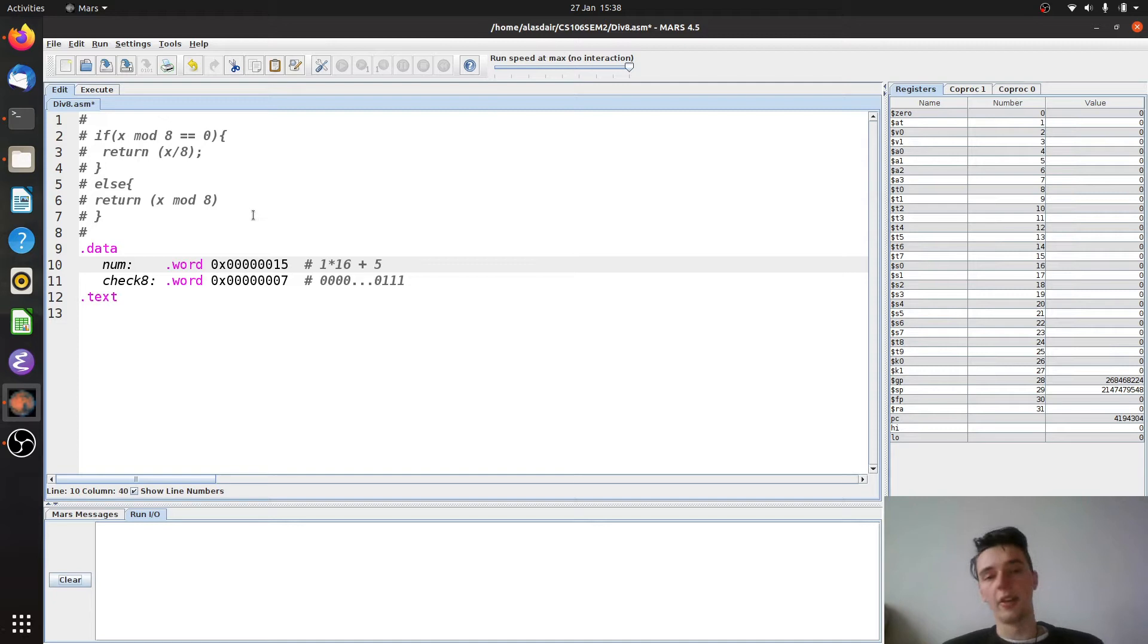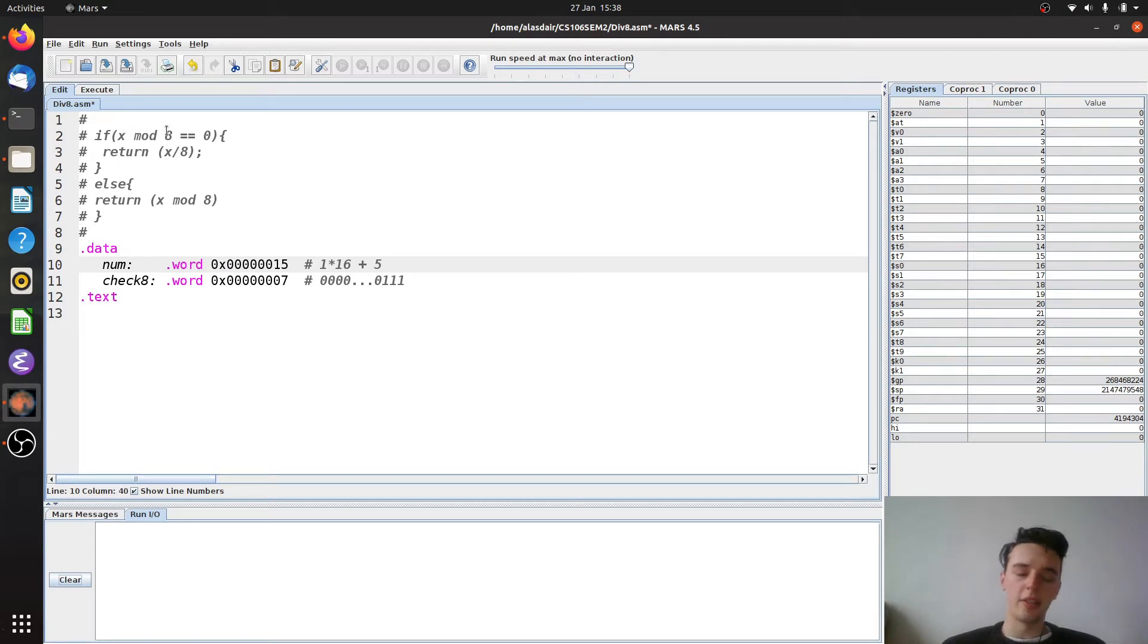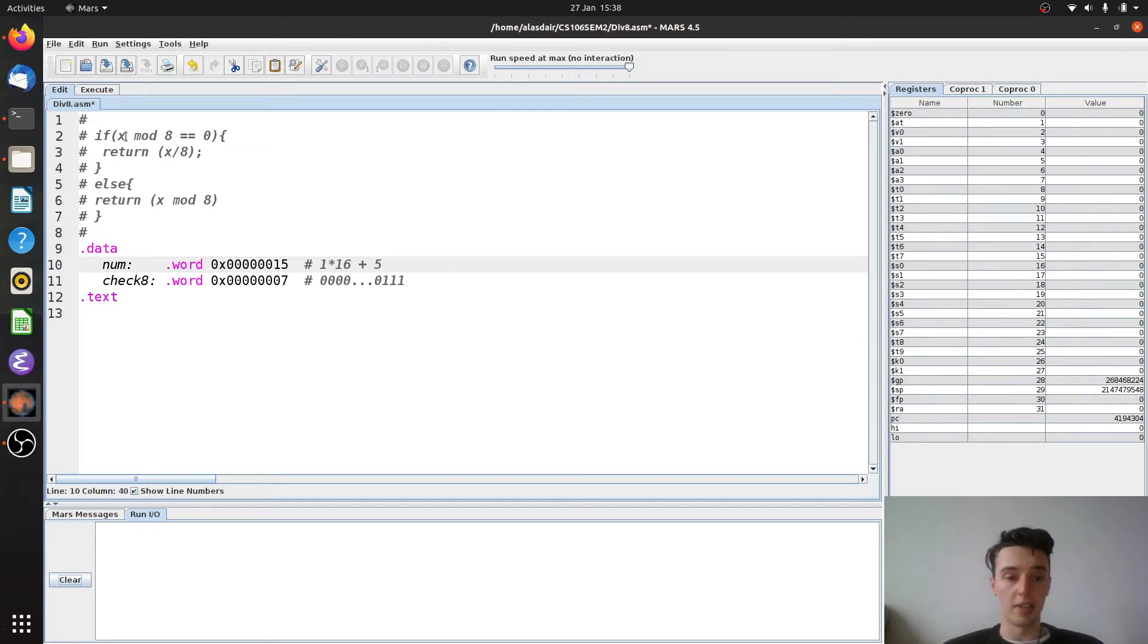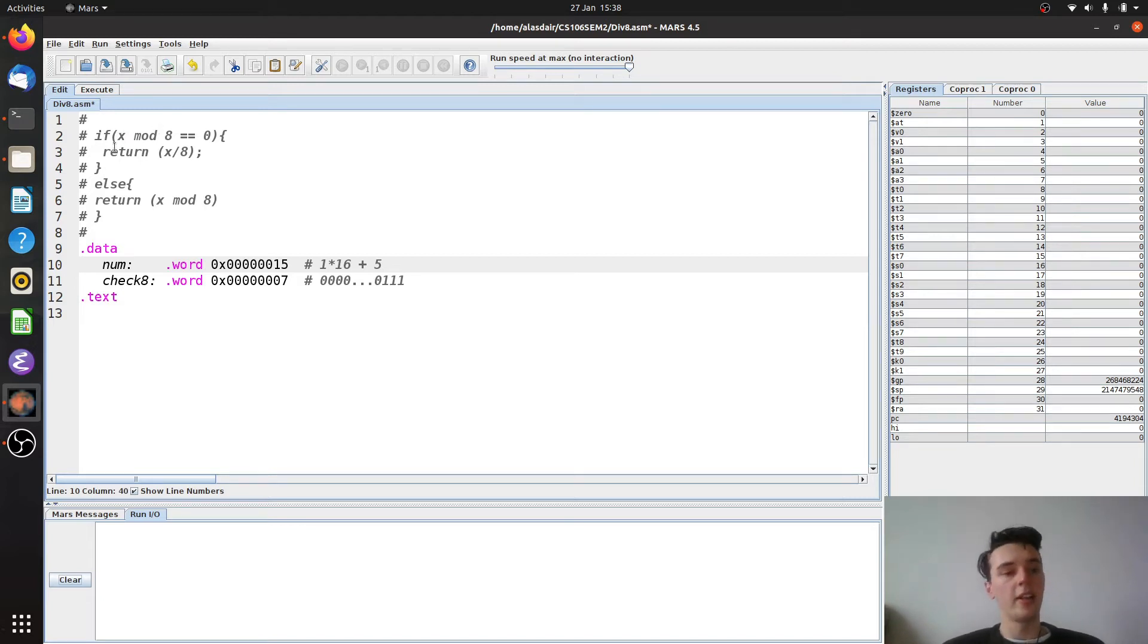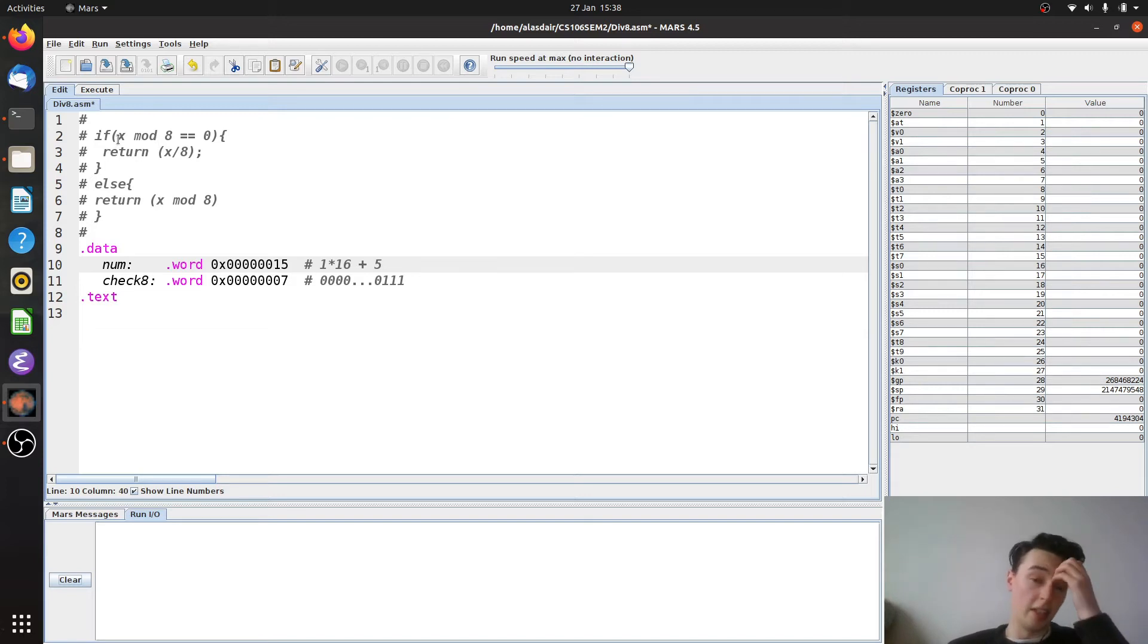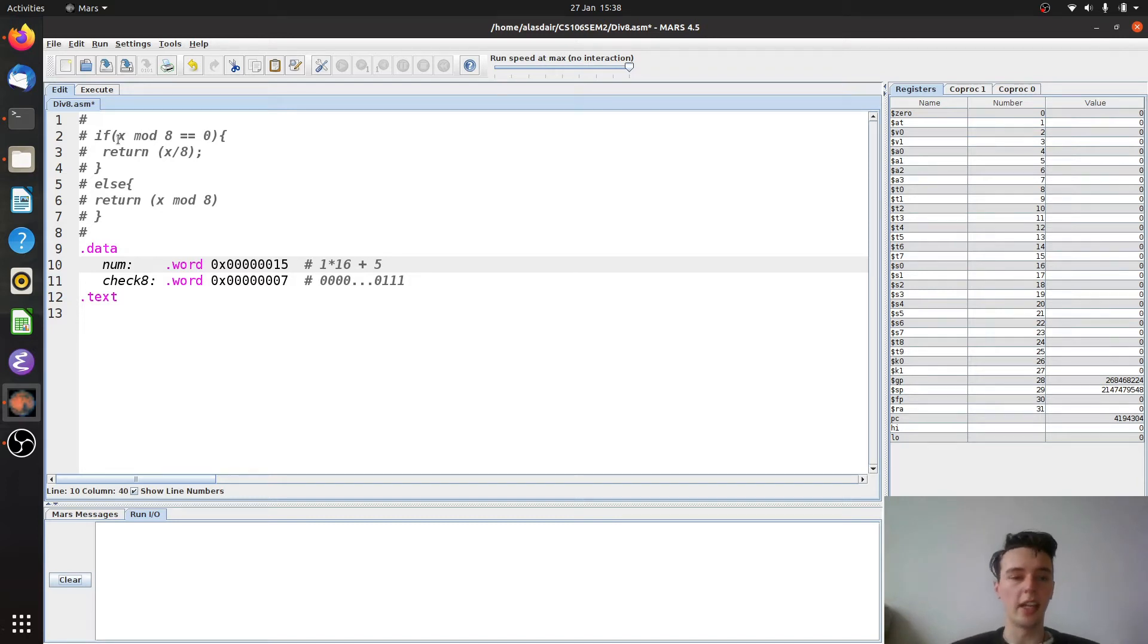Now just as a reminder, what the mod function does is it says for a value of x what is the remainder when it's divided by 8. So for example if x was 16, x mod 8 would be 0 because it goes in twice with no remainder. However if x was say 9, then it would be 1 because there's 1 left over when you divide 9 by 8.